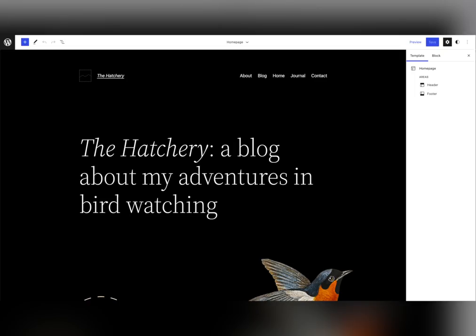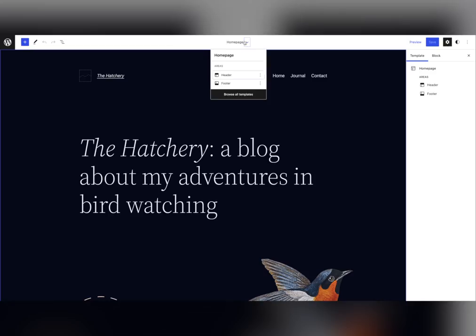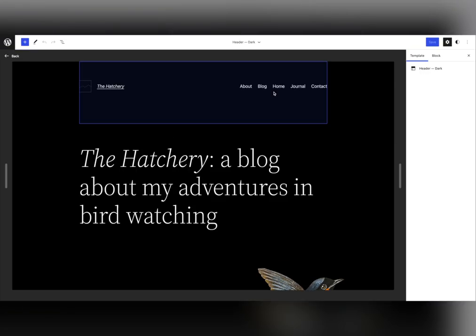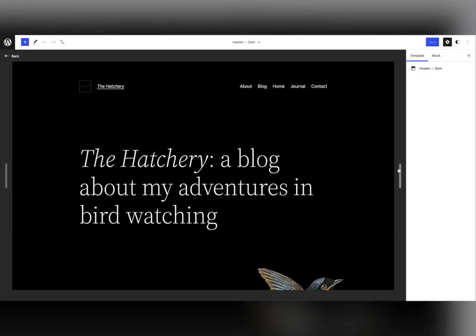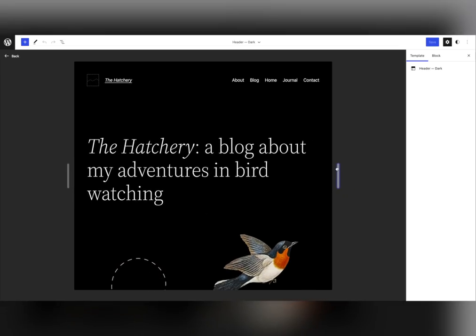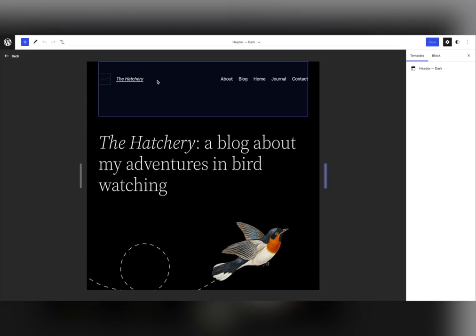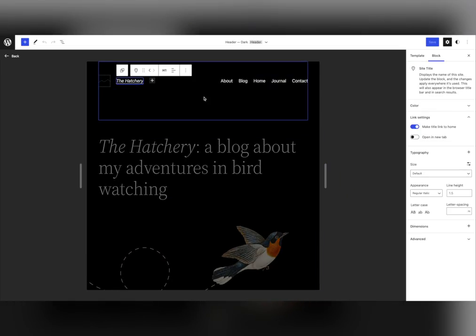All the templates from the theme can be edited using the block editor, like the home page, your blog archive, or single pages. Want to zoom in on just your header? Easy. Using the top toolbar, select your header and switch into a dedicated mode to do exactly that.